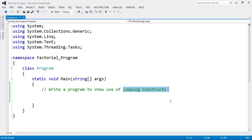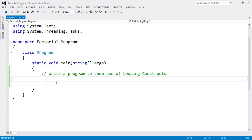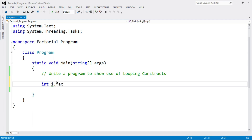Let's first see the program to find the factorial using for loop. We have to first initialize the variables. For the for loop, we declare the variable i, and to find the factorial we declare the variable fact with value equal to 1. We initialize fact equal to 1 because if we don't, the value would be 0, and 0 multiplied by anything is 0, so the output would always be 0. Then for the number whose factorial we want, I declare the variable n.